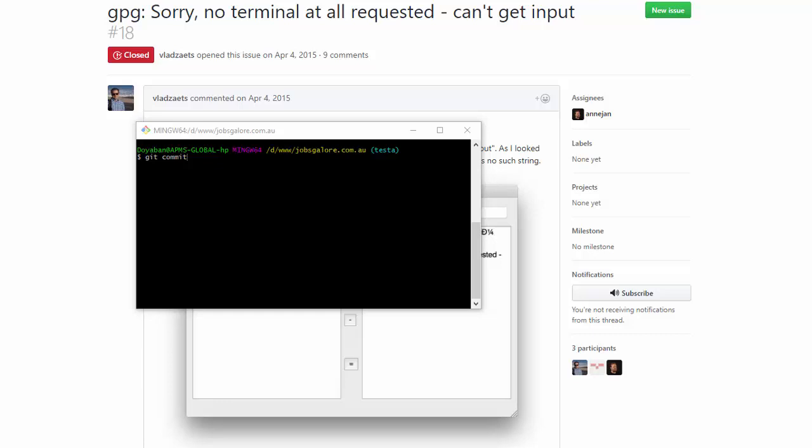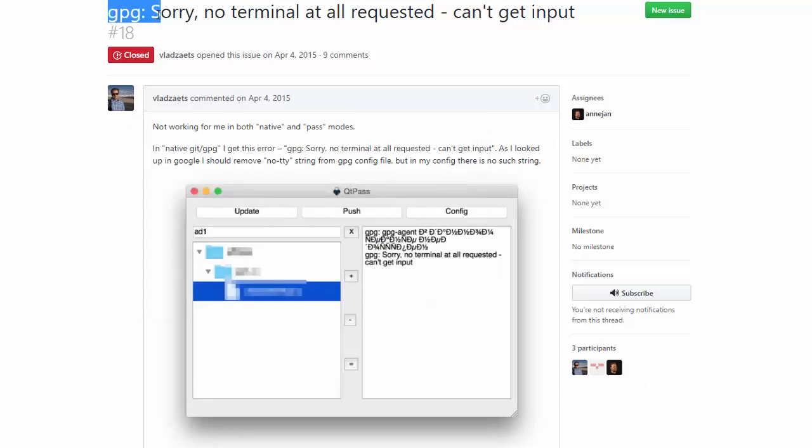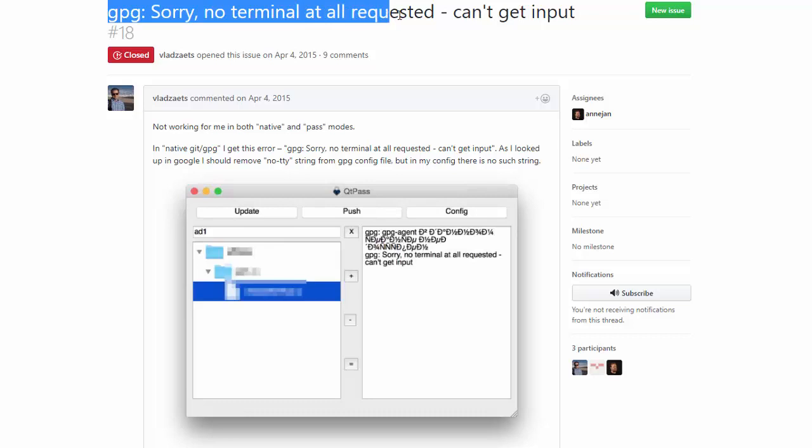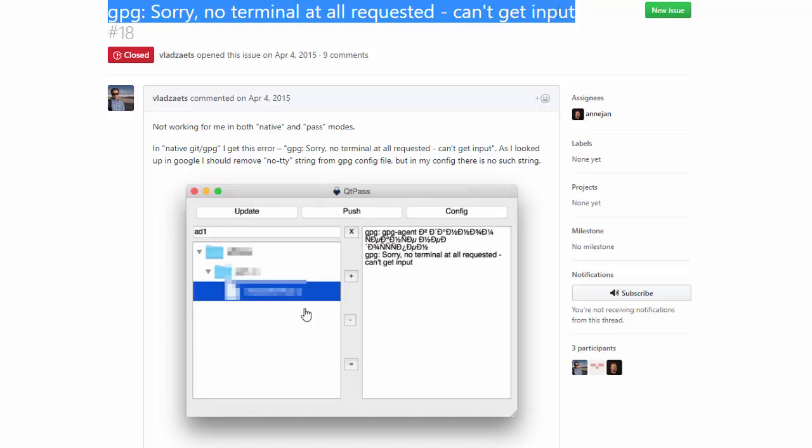Hello dear friends, I'd like to talk about an error message which is 'GPG: sorry, no terminal at all requested - can't get input.' When I search these terms in Google, it gives me this kind of results.